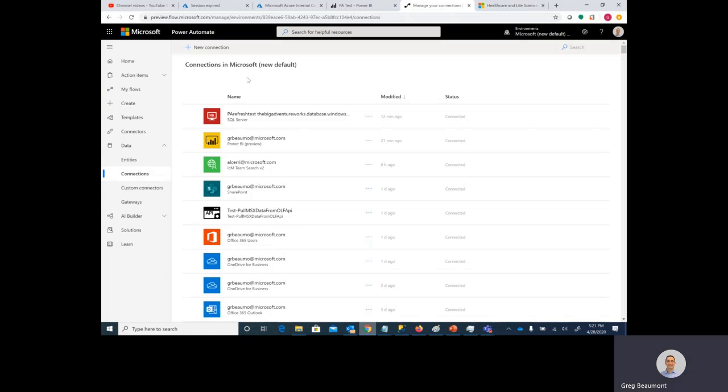In the description of this video, I've included a link on how to create a connection in Power Automate to a SQL Server. In this instance, I'm using an Azure SQL database, and the top connection on this list is the one that we created in that other video.